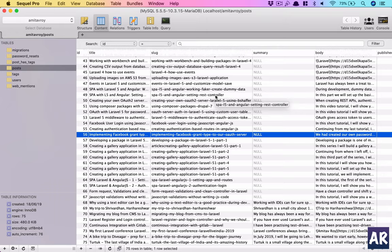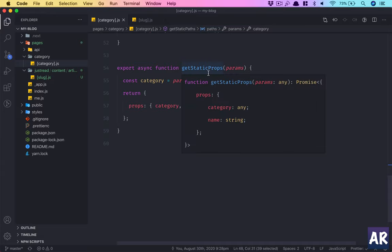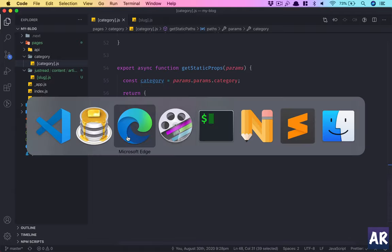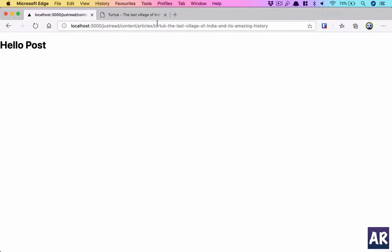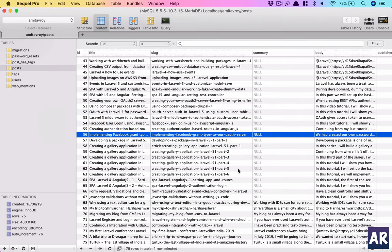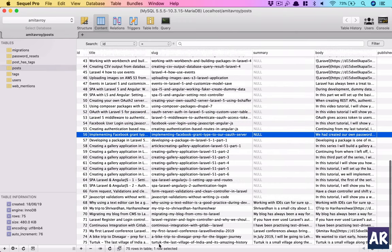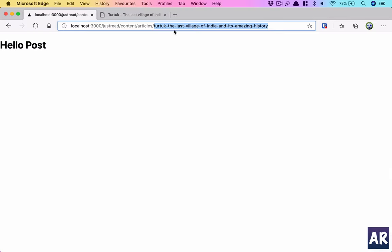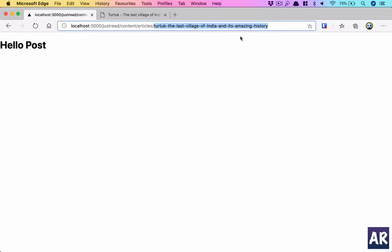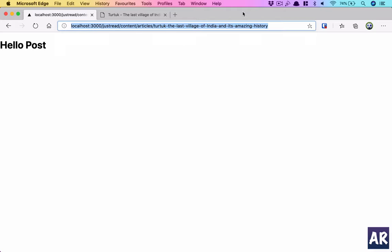Similarly I would want that somehow these 75 paths are given to me while the pages are being generated so that the server knows these are the valid URLs and anything else will be treated as a 404. Then the get static props, this is where I will take the parameter, the slug part of it, the dynamic piece of the URL, and I will query my database.